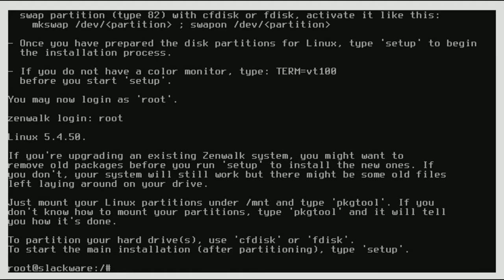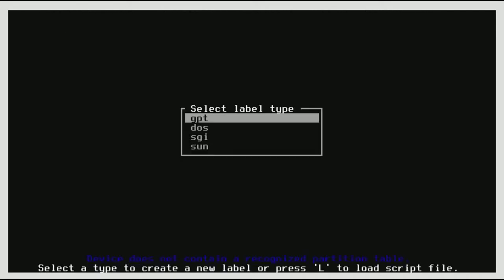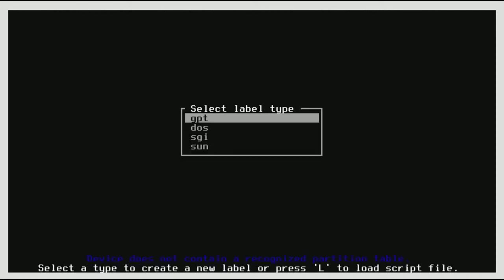Now actually before we type in setup, we're going to type in cfdisk. If you already have your everything figured out with your partitions, good for you, but I don't. So that's what we're going to do here.